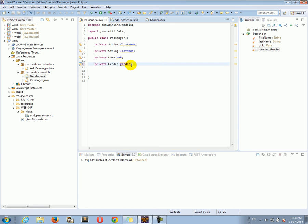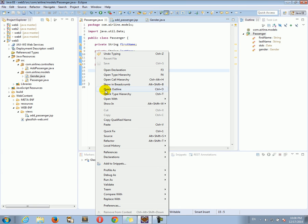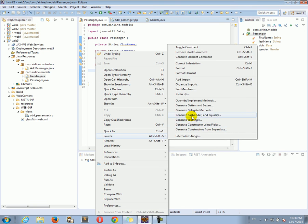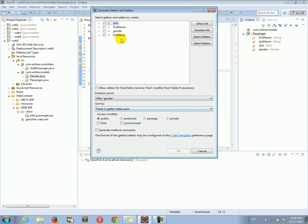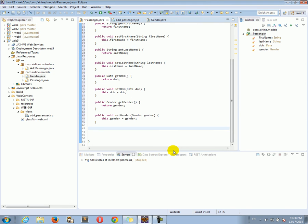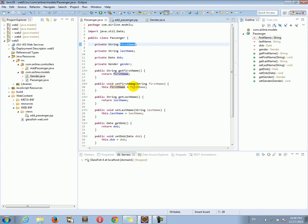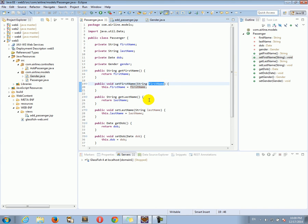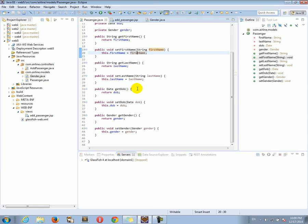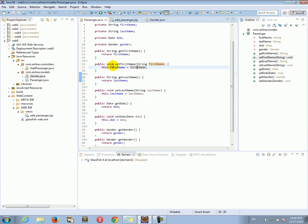Now that we have all this, let's create getters and setters. I'm going to right-click, go to Source, Generate Getters and Setters. This is a quick way to generate get and set methods — we could have typed exactly the same thing by hand, but it's much easier to have Eclipse do it for us. For example, for the firstName property we have a getter that returns the value and a setter that takes a new value and assigns it to the instance variable. We now have getters and setters for all our properties.